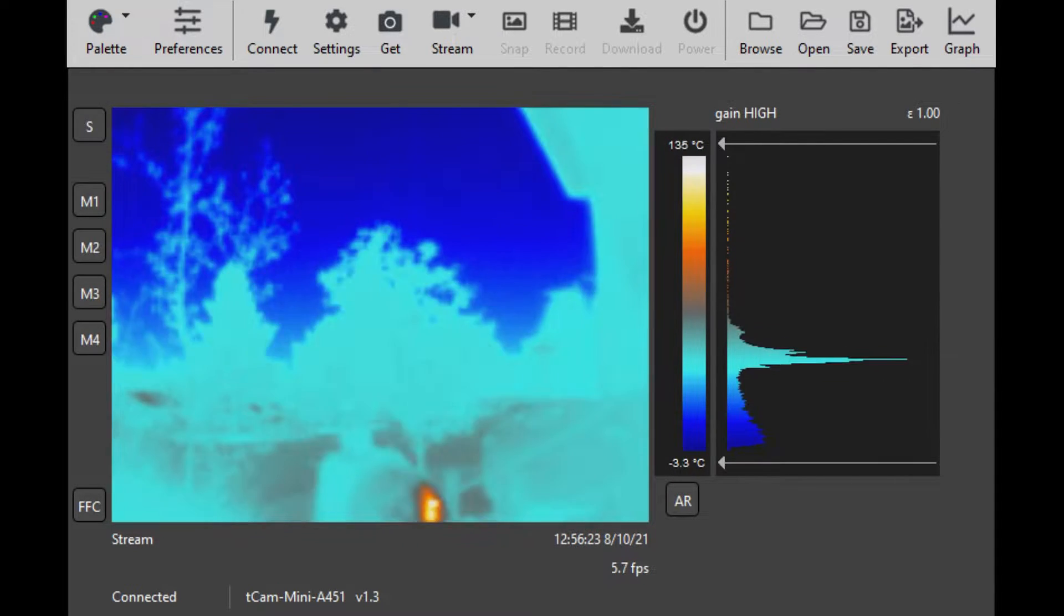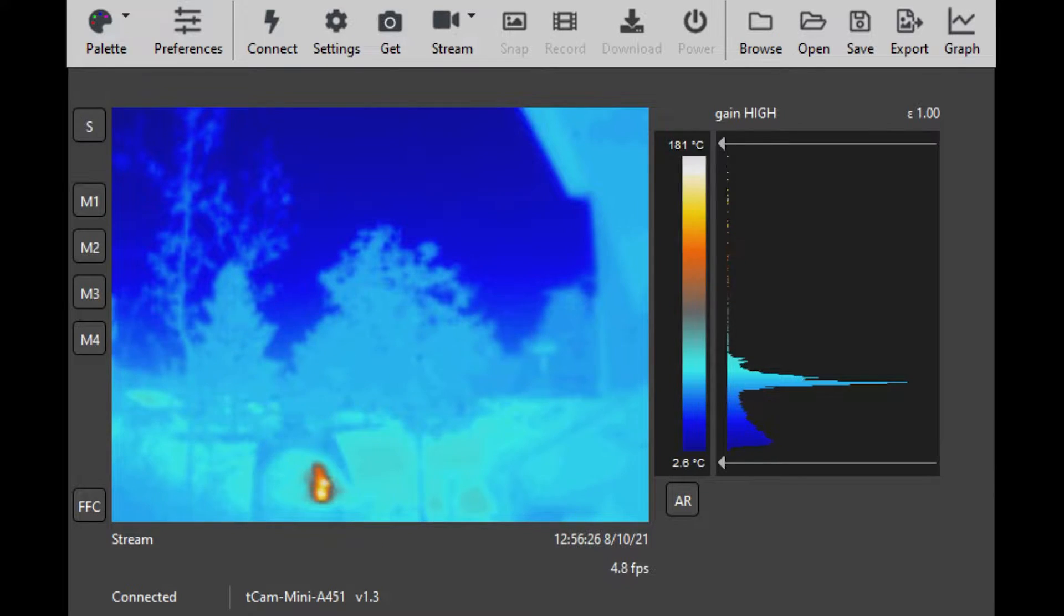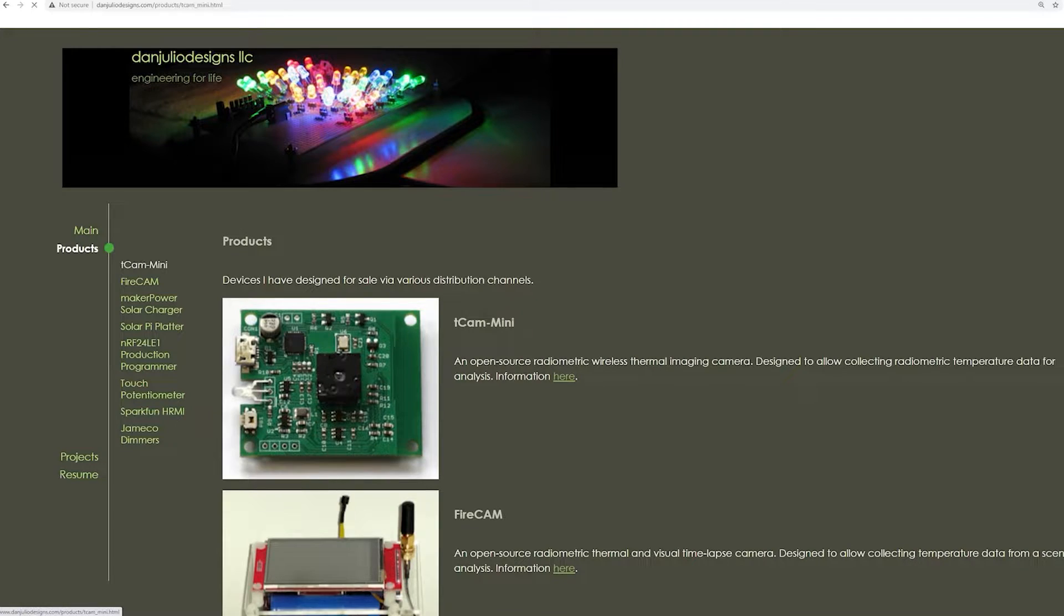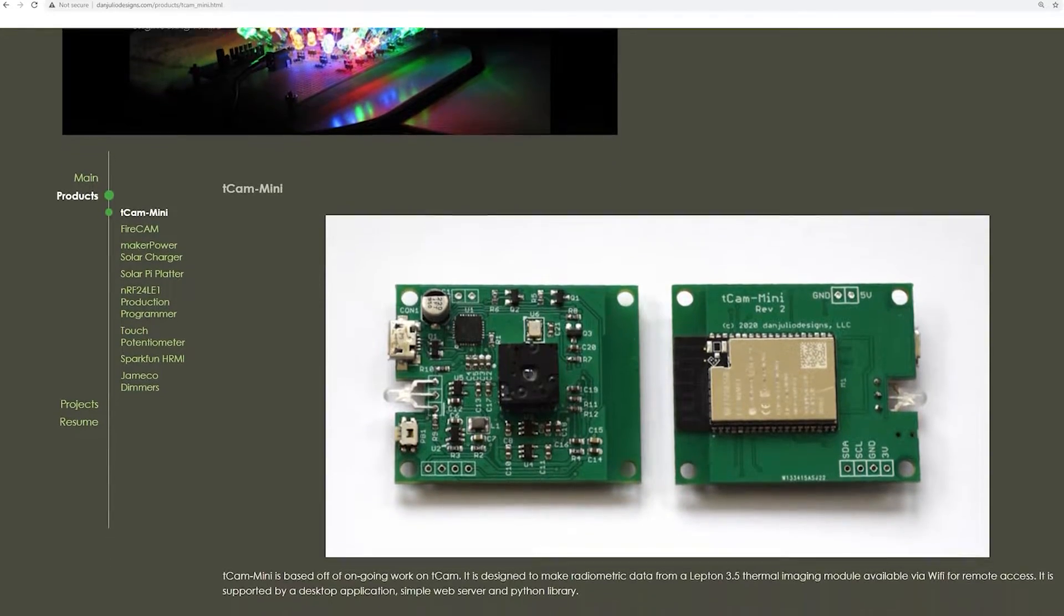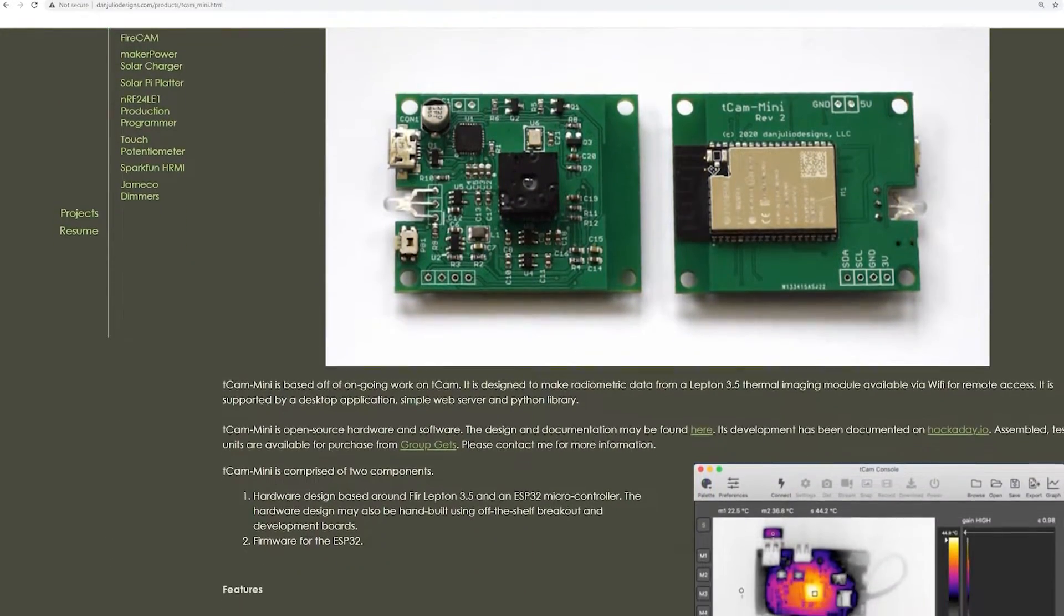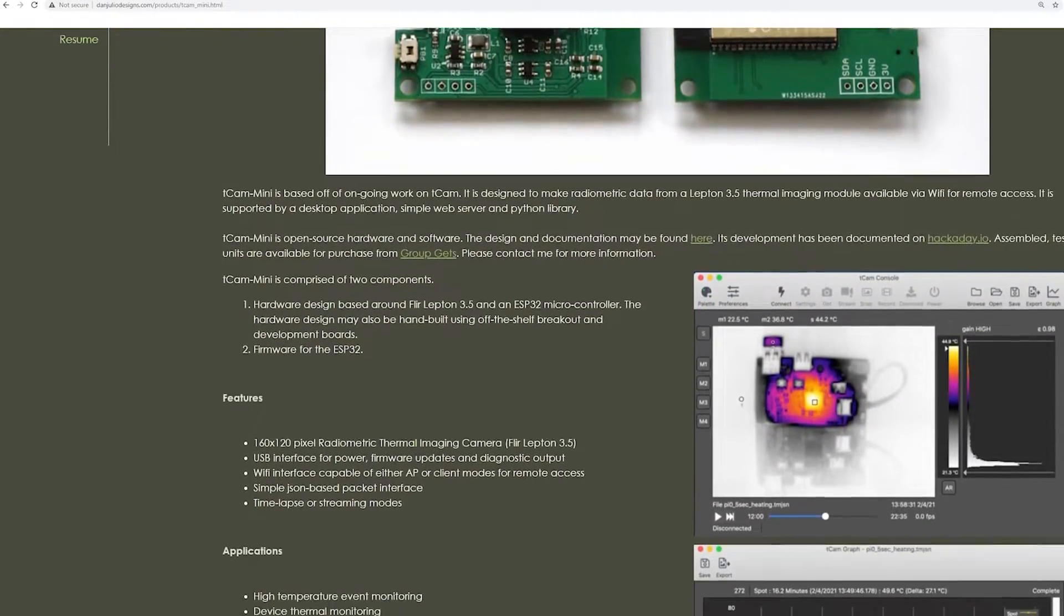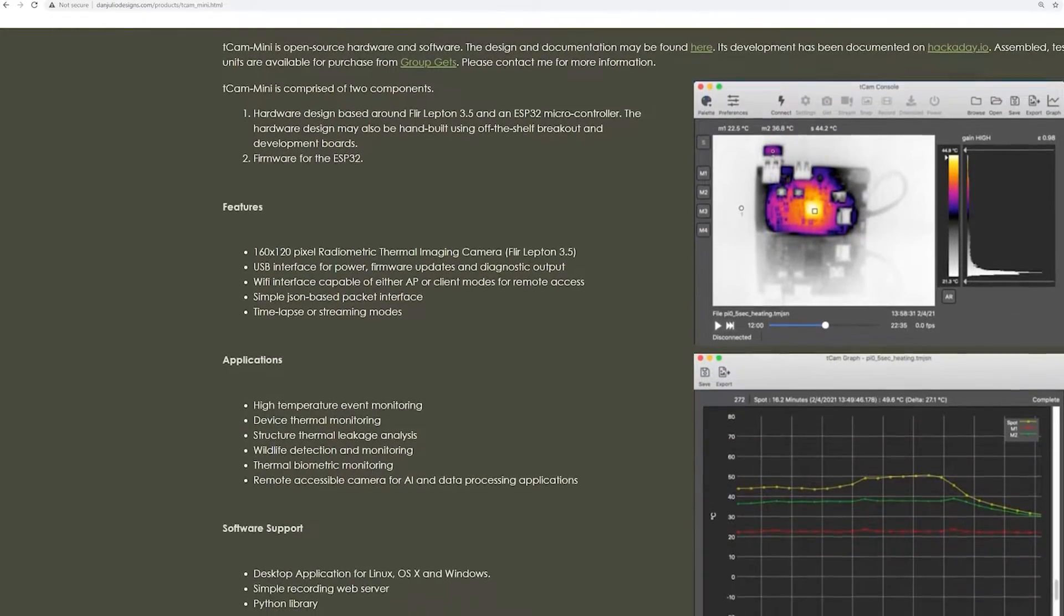This is a Lepton 3.5 camera board designed for wireless radiometric thermal imaging. It's built around the Espressif ESP32 WRover E module. The software, firmware, and hardware are open source.